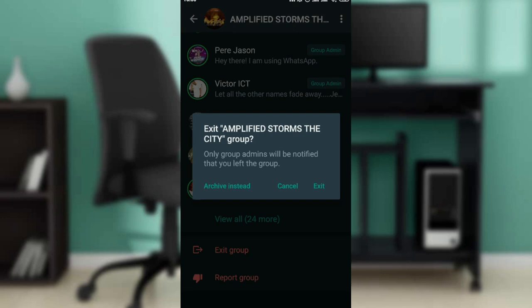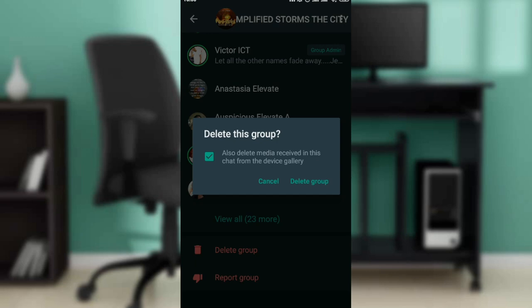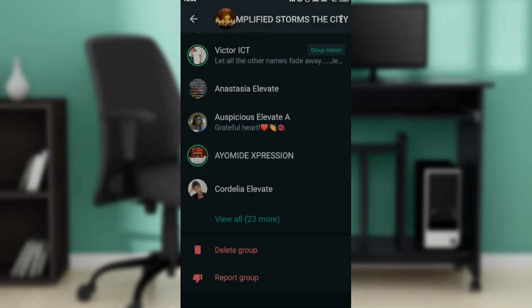Click on Exit — you can see it says 'Removing', so you're actually off this group. You can also choose to delete the group if you want, and it will also delete its media received in the chat from your device gallery. You can leave that empty or keep it, then click Delete Group.